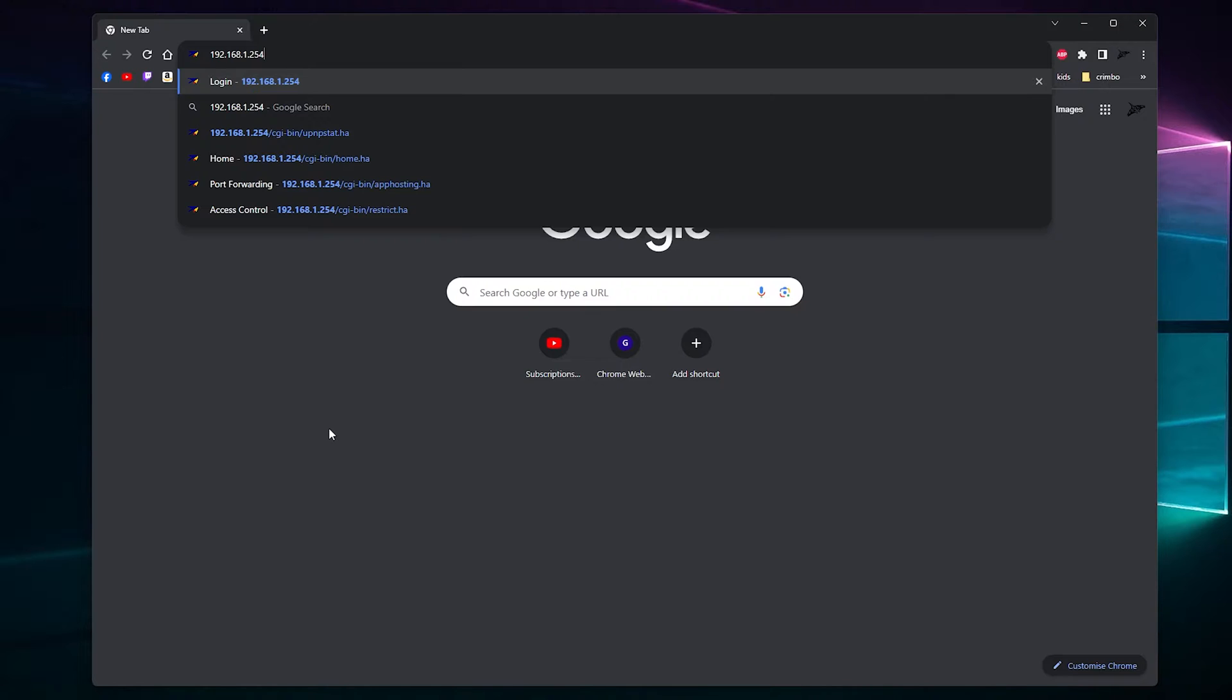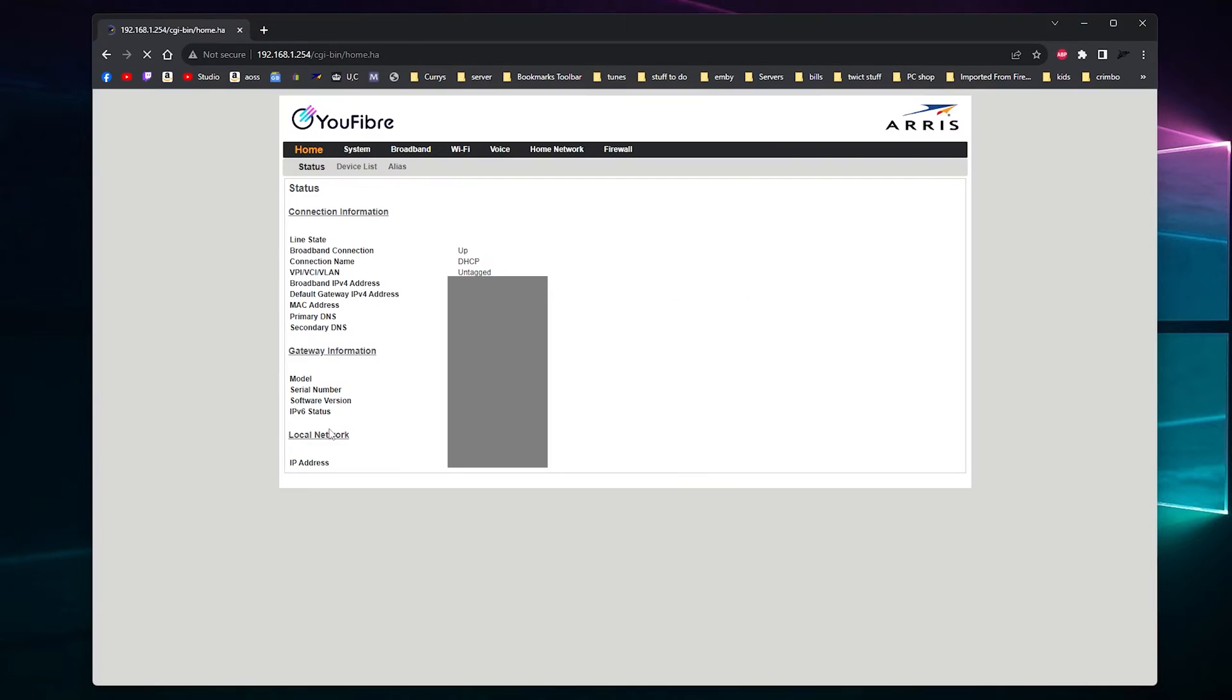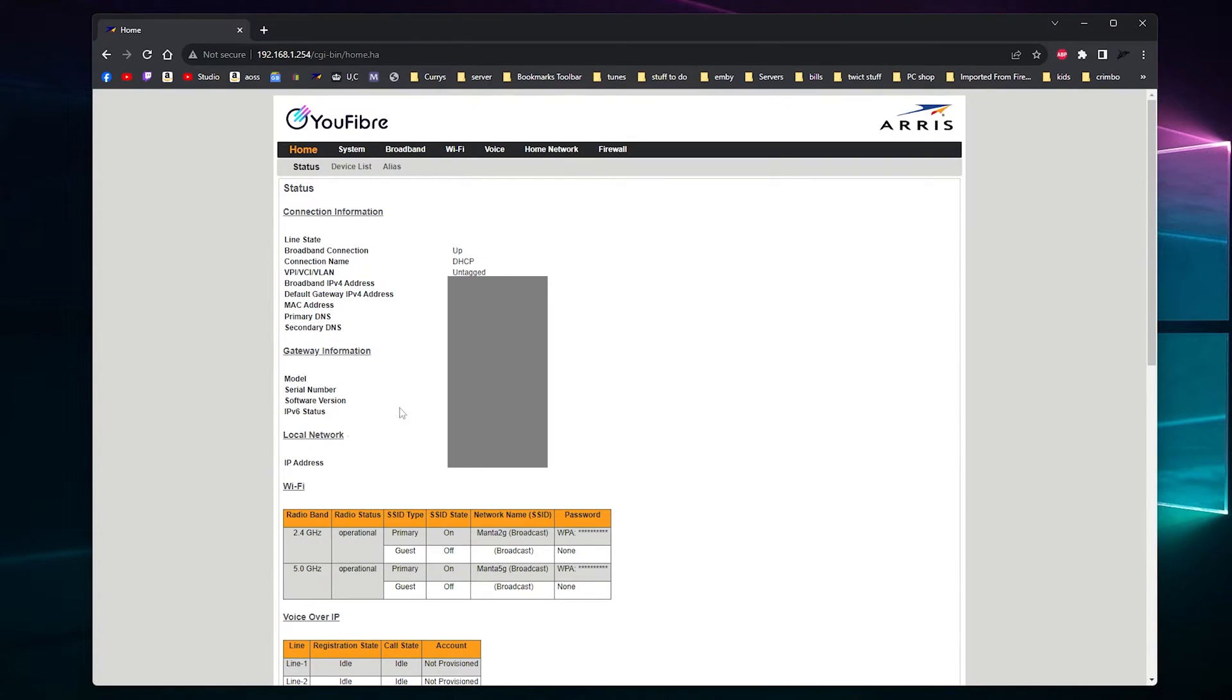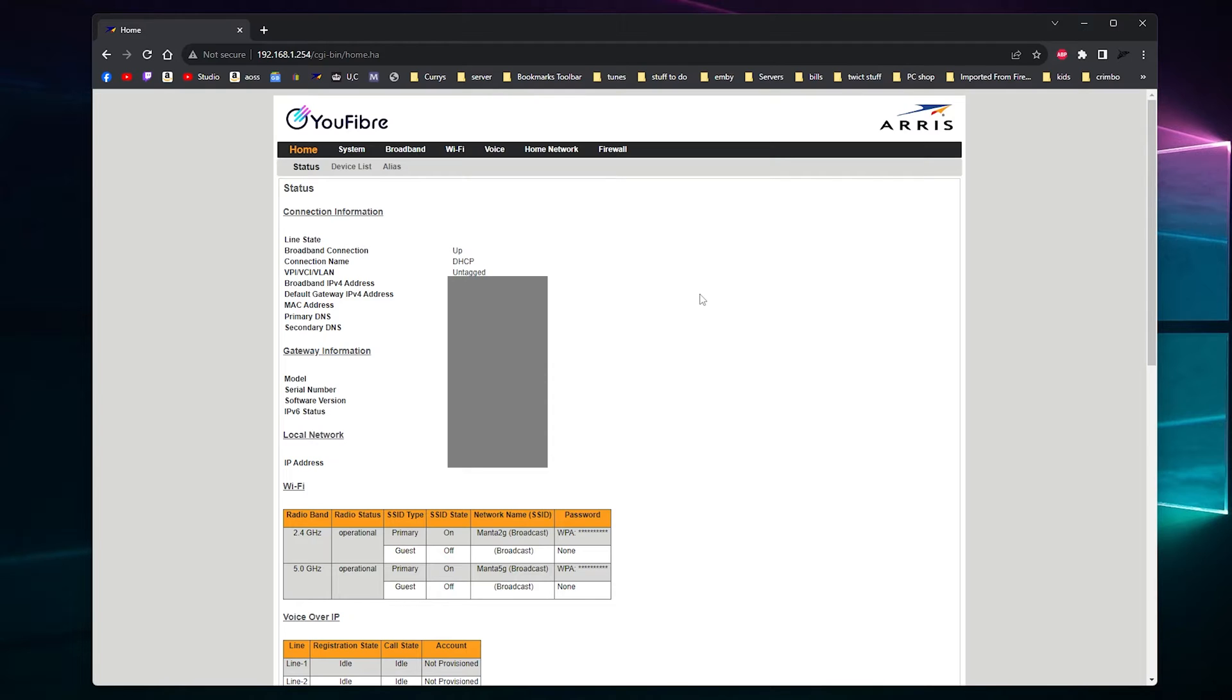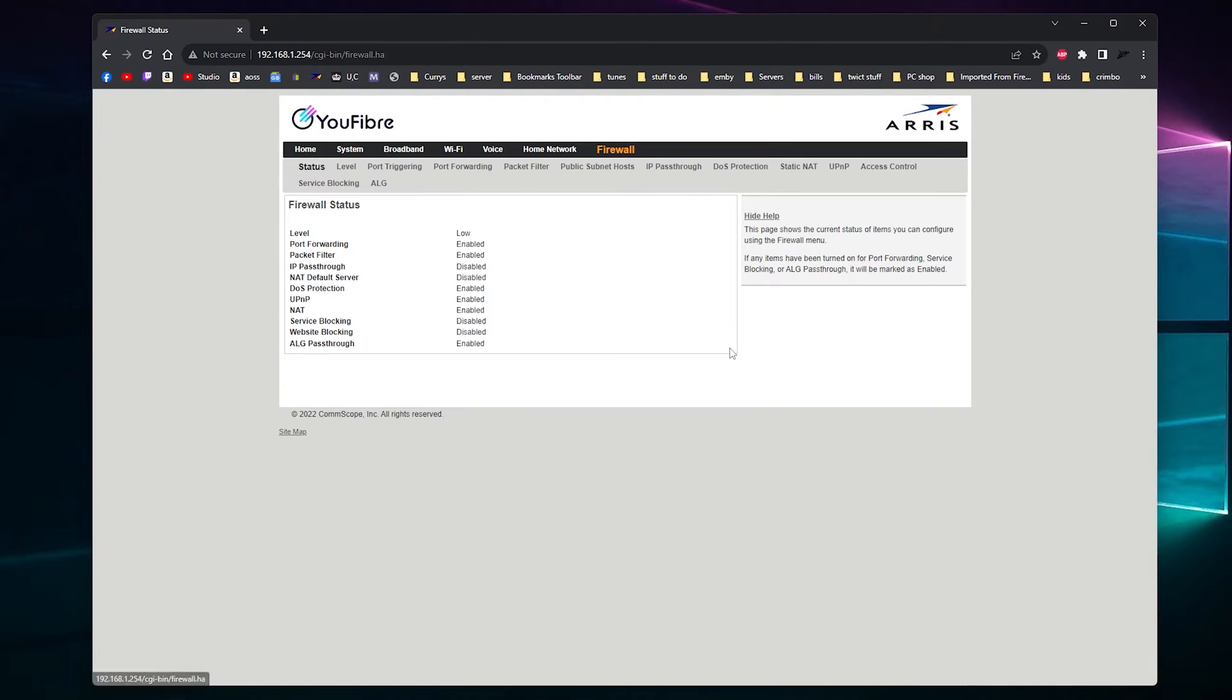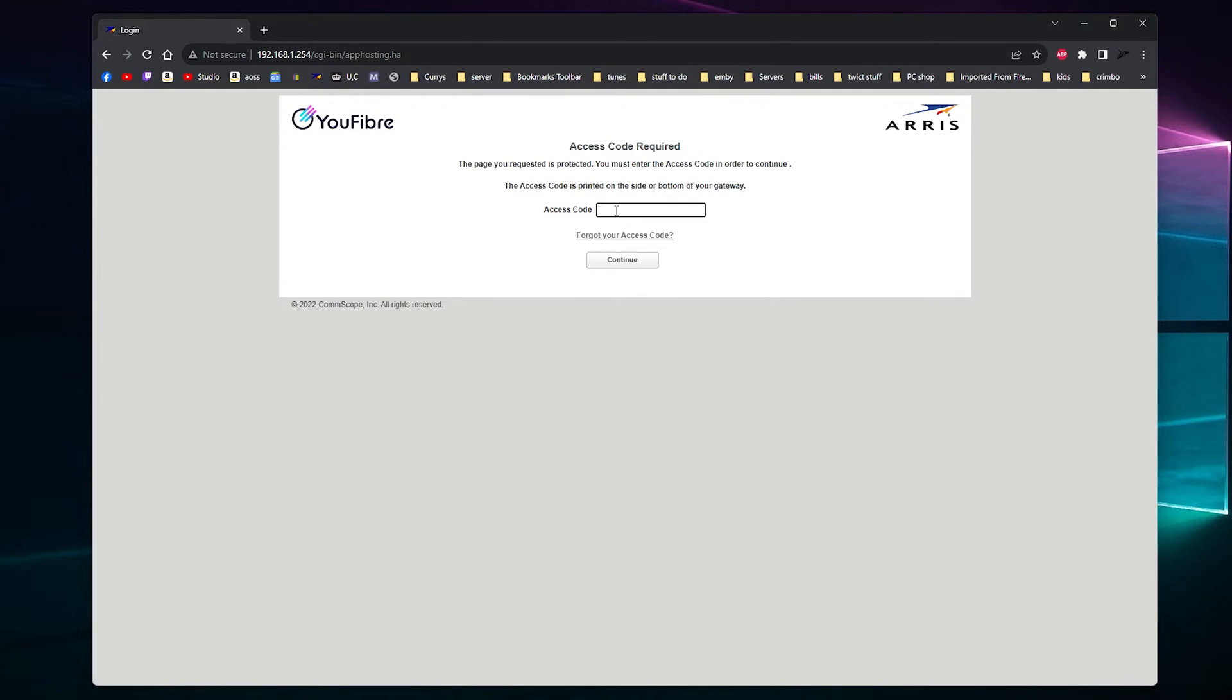Yeah, it was. There we go. And then you'll be greeted with a page that will take you to the access code page, I think, or it will take you to, if I click here, it should. There we go. It should greet you to this page.